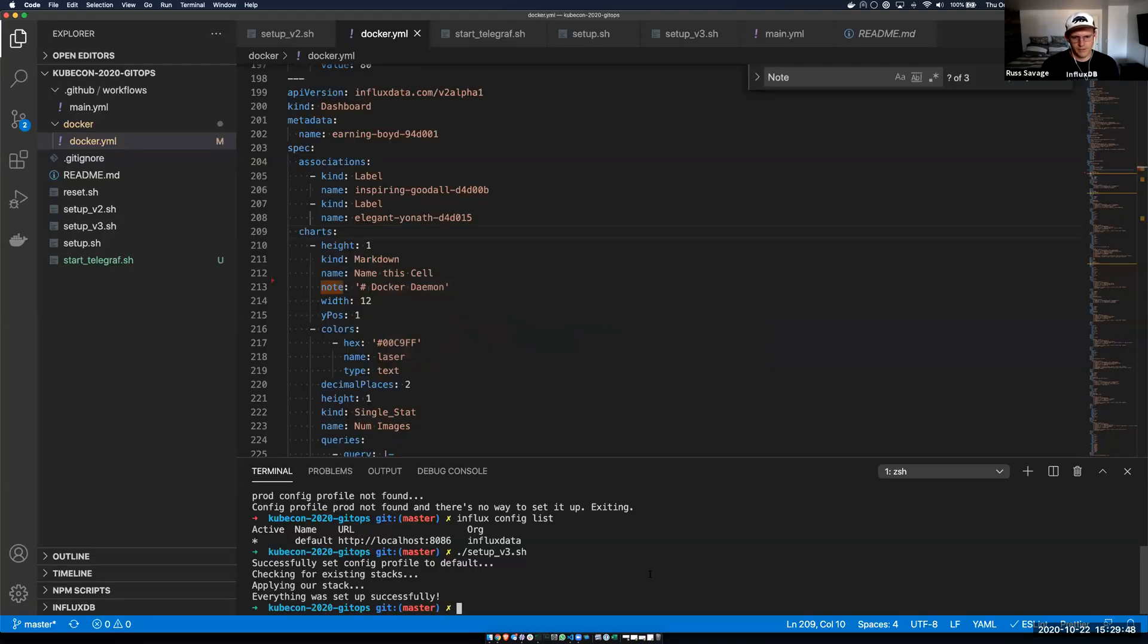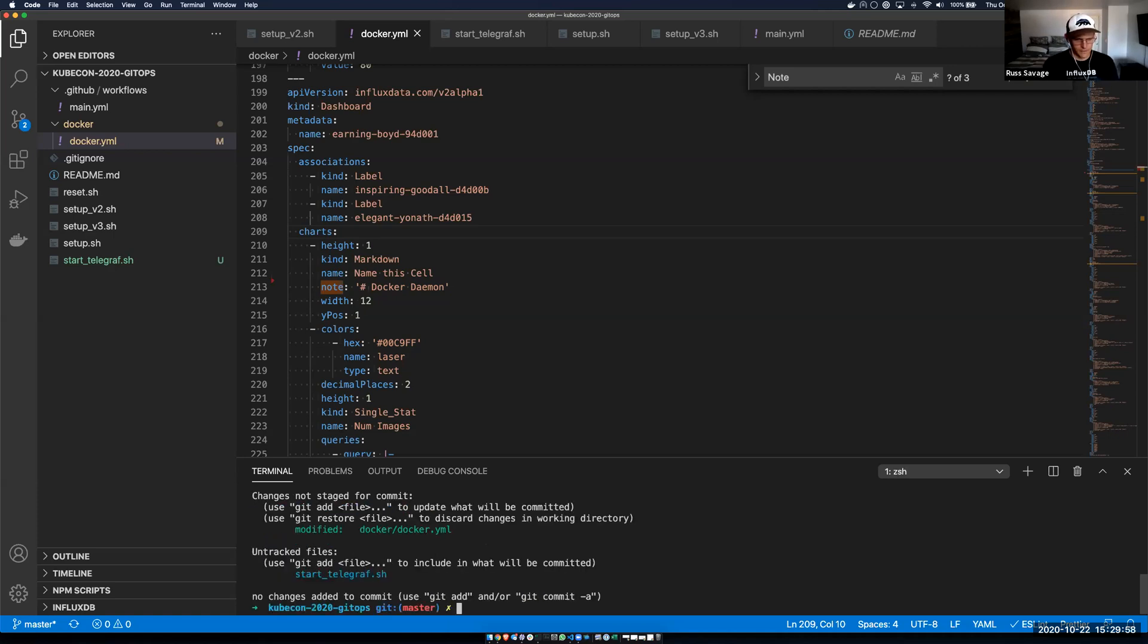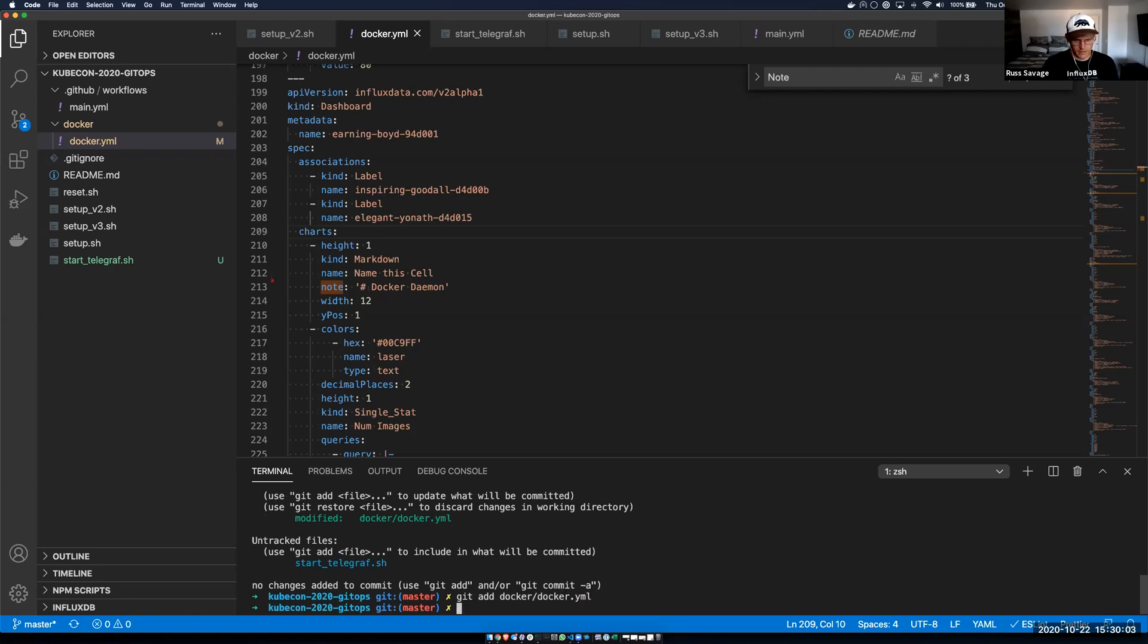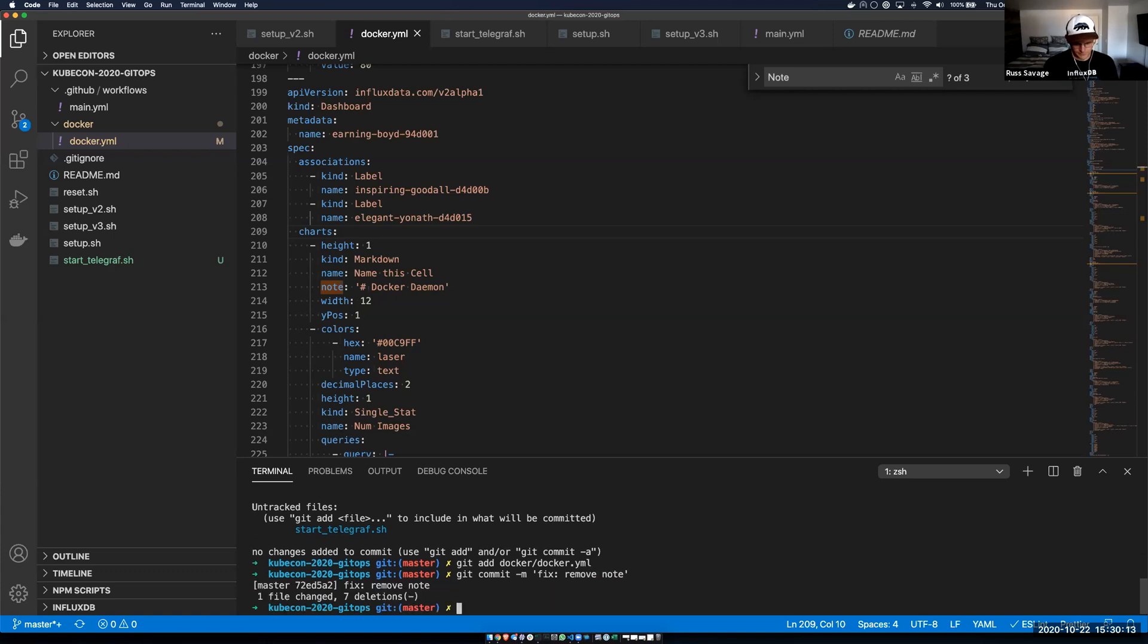So let's go ahead and check that change into GitHub and see if it gets deployed automatically to the cloud instance. So I'm going to do my git status. I'm going to add my Docker file. I'm going to commit it. Always type in those good messages there. And then I'm going to push my changes.